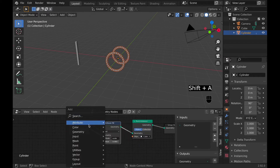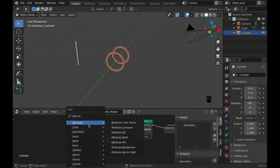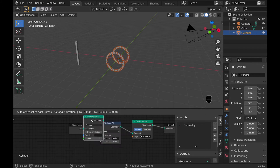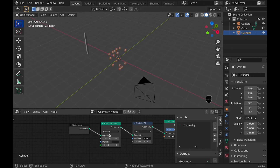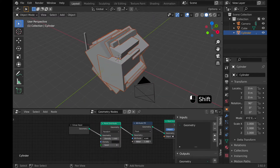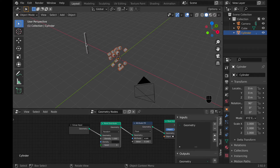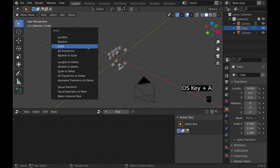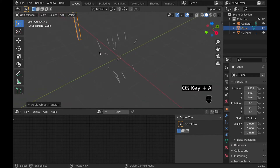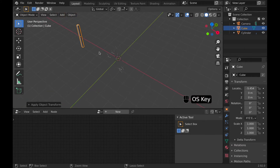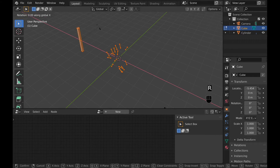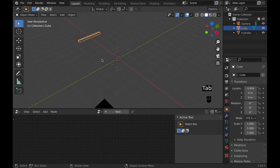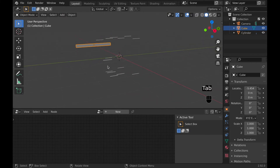First I'm going to add another geometry node — point distribute. This is like point instance in the fact that it distributes things everywhere, but this one I like more because it randomizes the effects. It also does exactly what you're seeing and you can have a little bit more control over it. Now I'll go Ctrl+A and apply the scale. Now you can see they're more like rectangles, and once I rotate it in edit mode you can start to see the light speed effect.